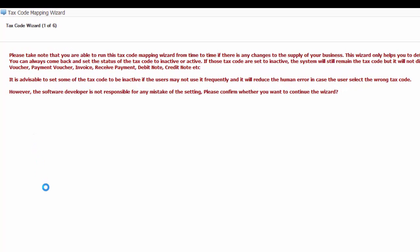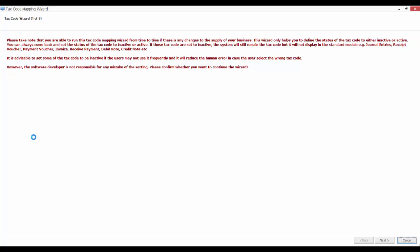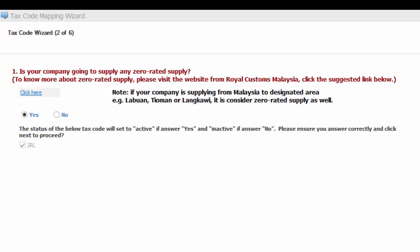It is advisable to set some of the tax code to be inactive if the users may not use it frequently and it will reduce human error. Please confirm if you want to continue the wizard. Click Next to proceed or cancel to exit.